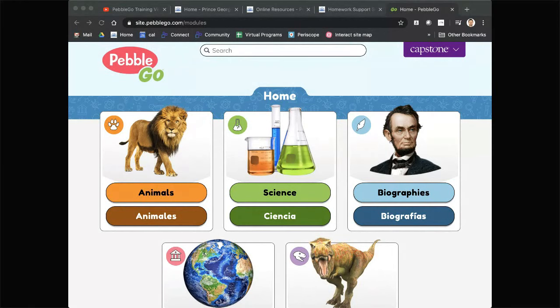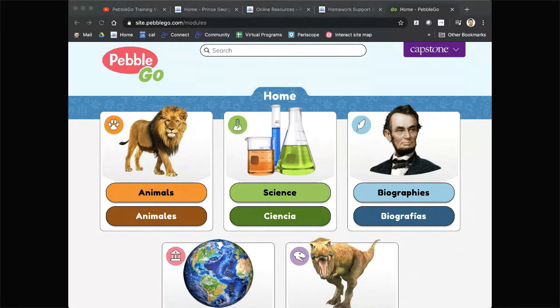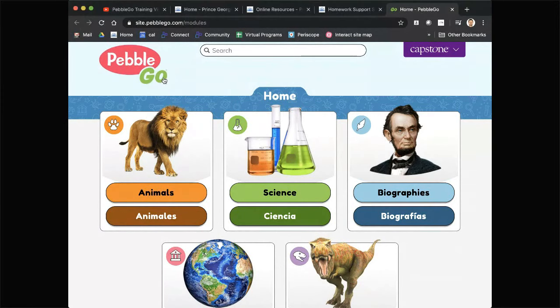Okay everybody, we're back live. We're going to be doing a stream of PebbleGo, which is one of our online resources available through Capstone. PebbleGo is a wonderful resource and it's perfect for kids kindergarten through third grade.